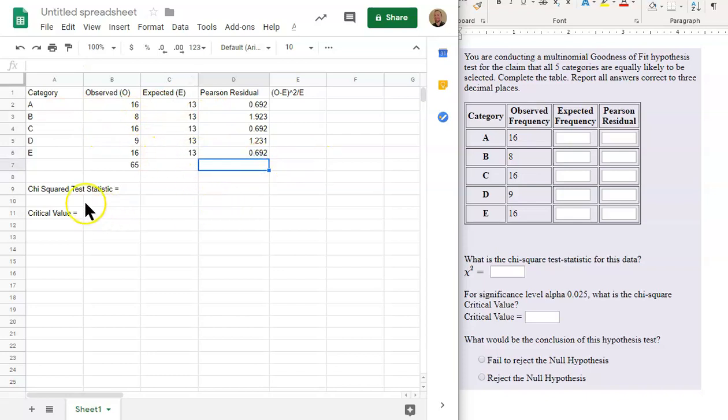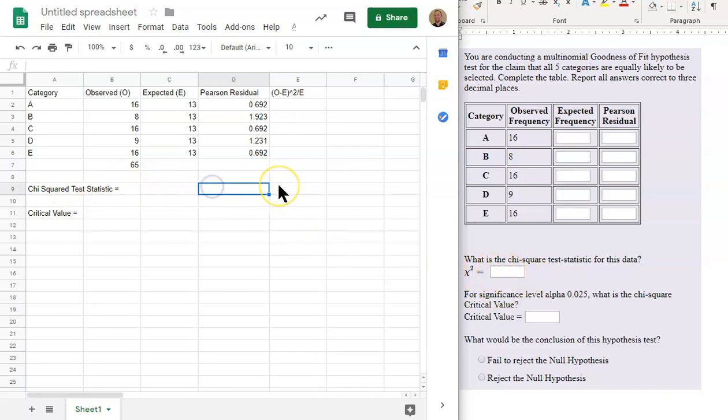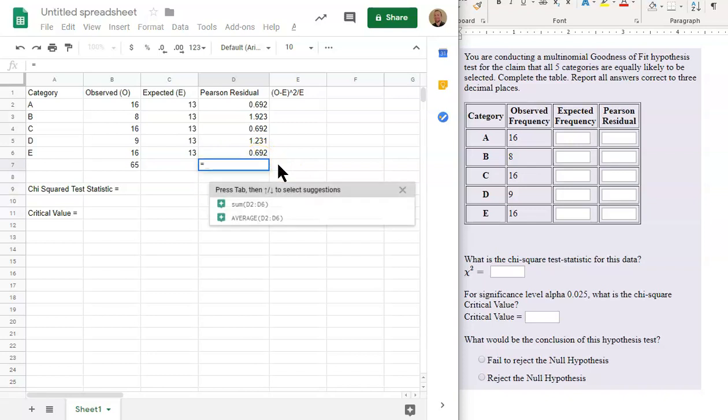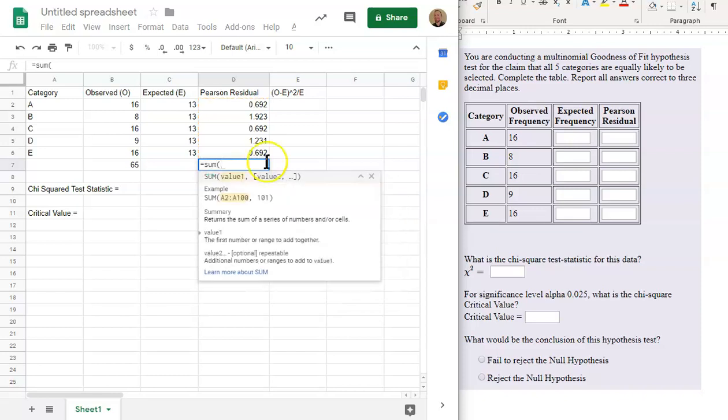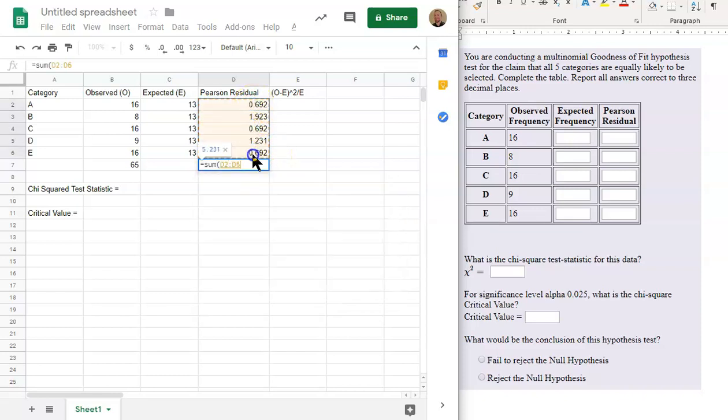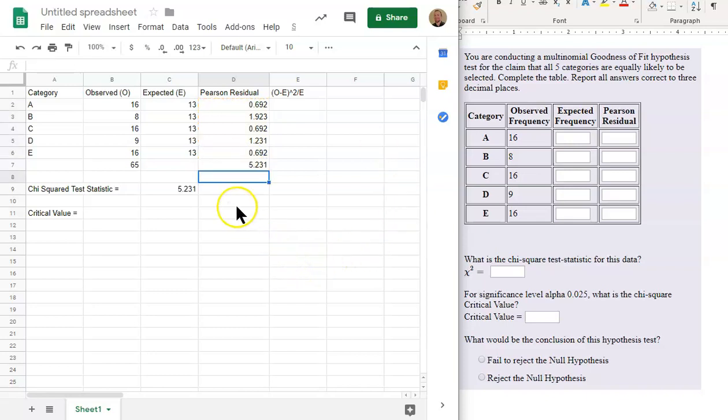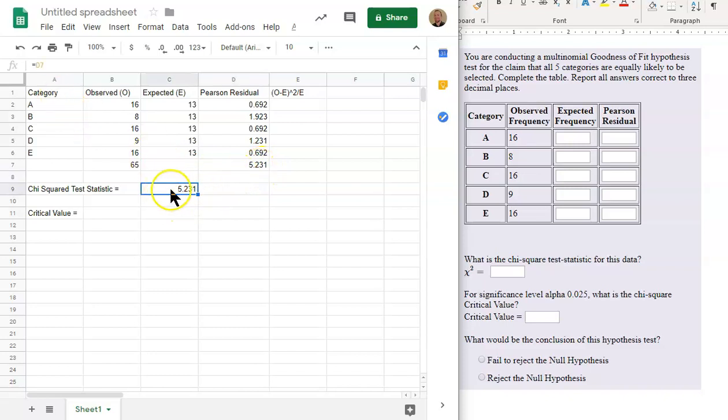Now we're ready to find the chi-squared test statistic, chi-squared test statistic, and we're going to use a sum. We're going to sum up this column. So that gives us 5.231, and right here I had equals D7, so I just moved this down here.